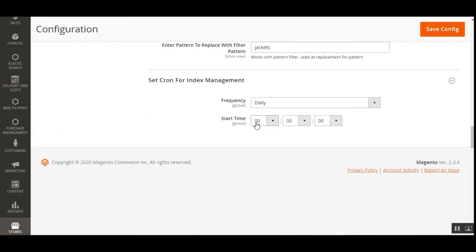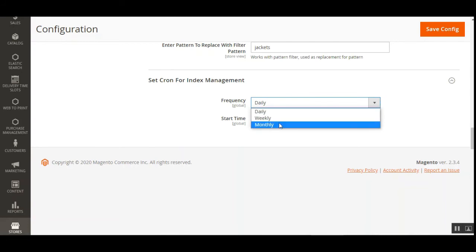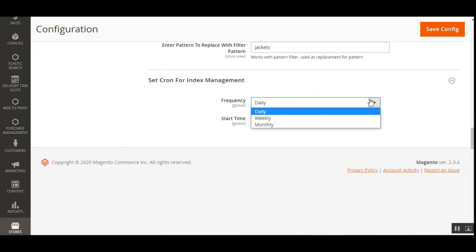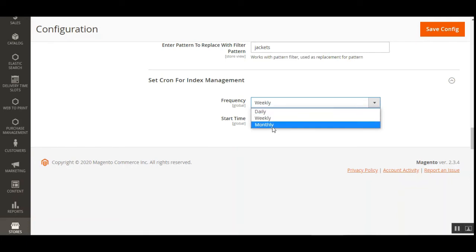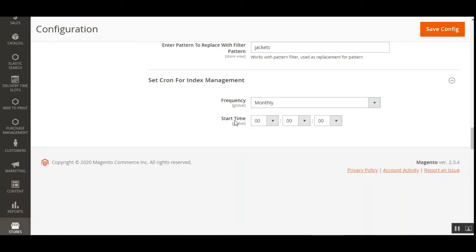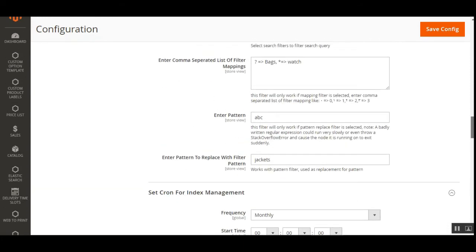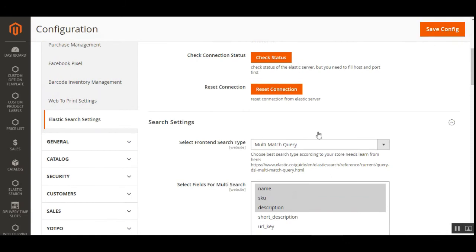You can also set the cron for index management — choose the cron settings on a daily, weekly, or monthly basis, and set the start time accordingly. After completing all settings, tap the Save Configuration button for the multi-match query.